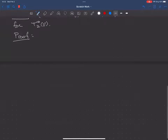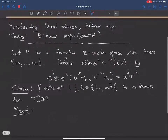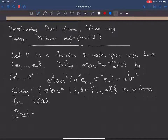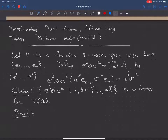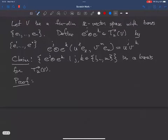The proof is rather similar to the analogous proof we had for the dual basis. The idea is similar as well. We start with a basis, then we define a dual basis, which we denote E-super-one up to E-super-N, as a basis for V-star. Here we're defining a basis not for V-star but for the set of bilinear maps. Given the basis for V, there's an induced basis for all kinds of different things.